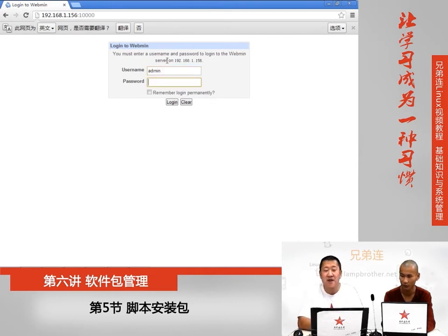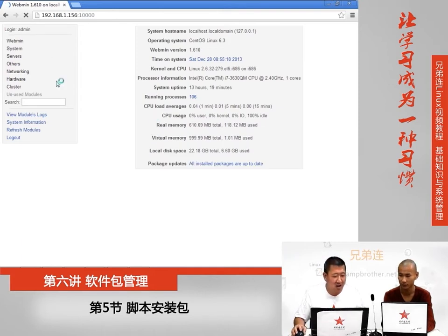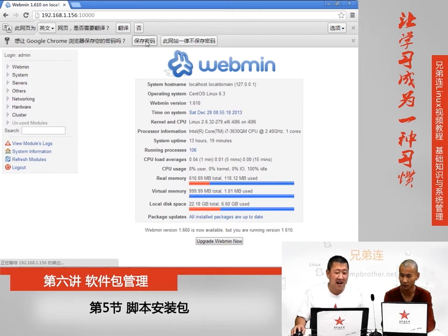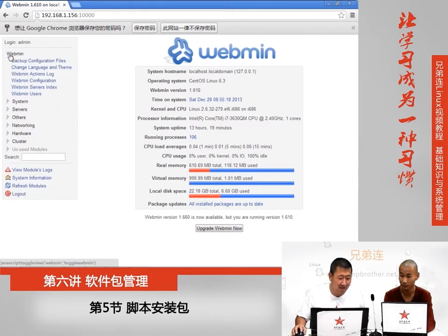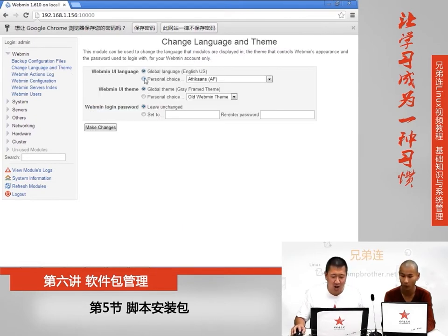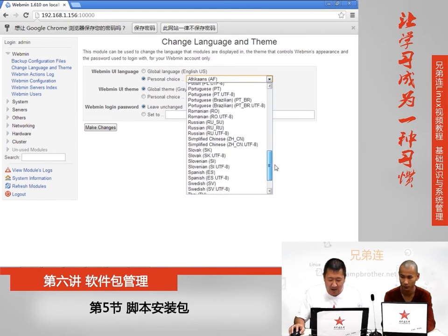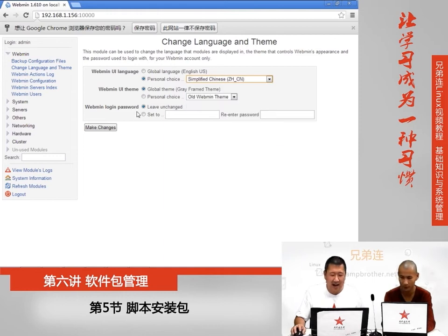软件装完之后打开浏览器，输入Linux服务器的IP地址加上10000这个端口号回车，就会出现登录界面。输入刚才设的用户名，密码是123，点击登录就会进入Webmin界面。默认界面是英文的，点击Webmin在Change Language里选择使用自定义语言，找到简体中文选择它。